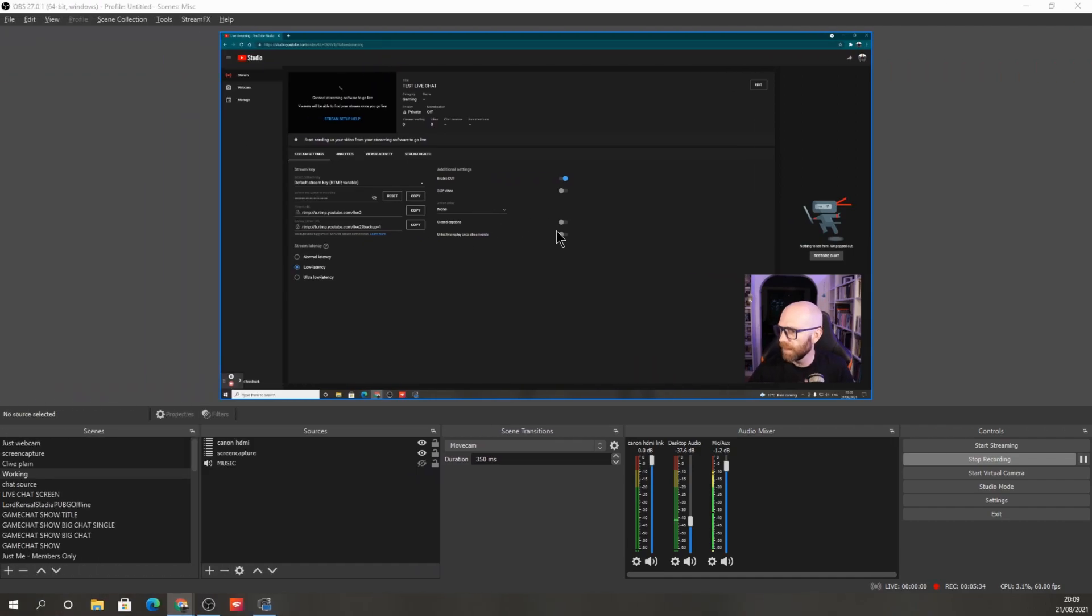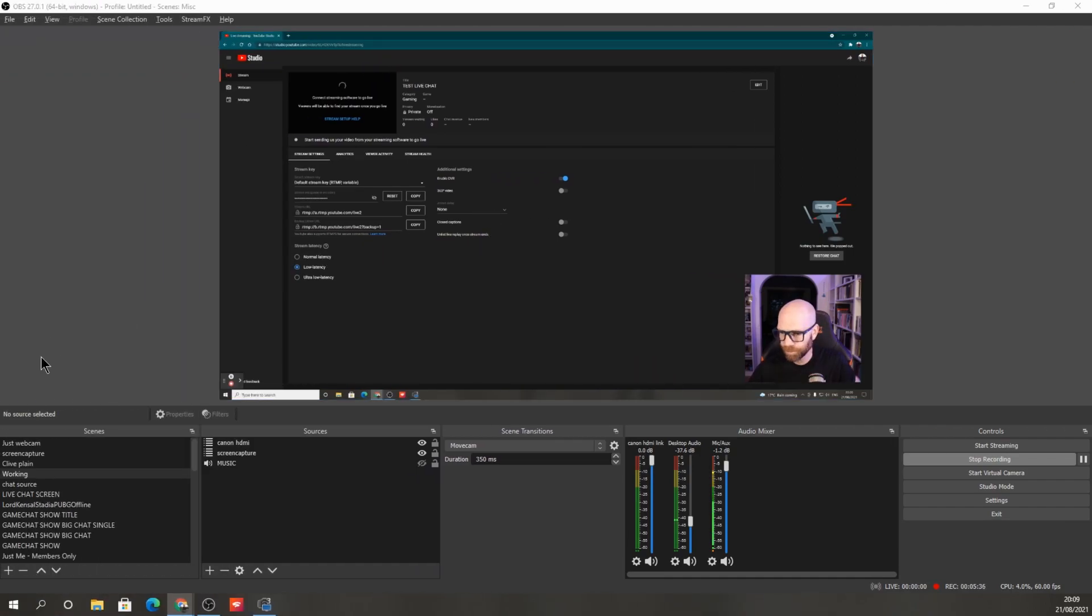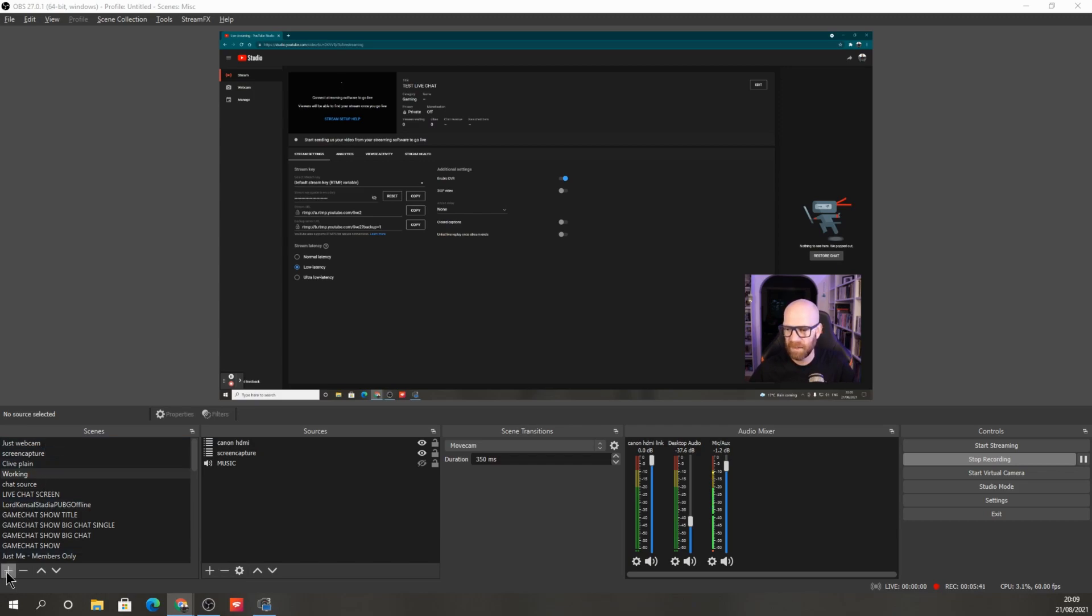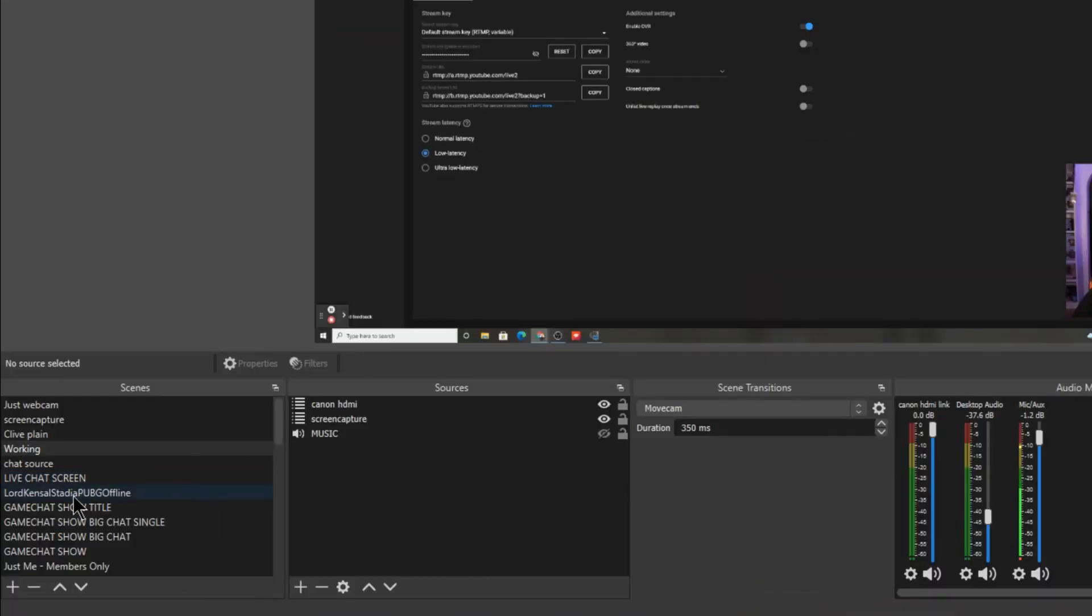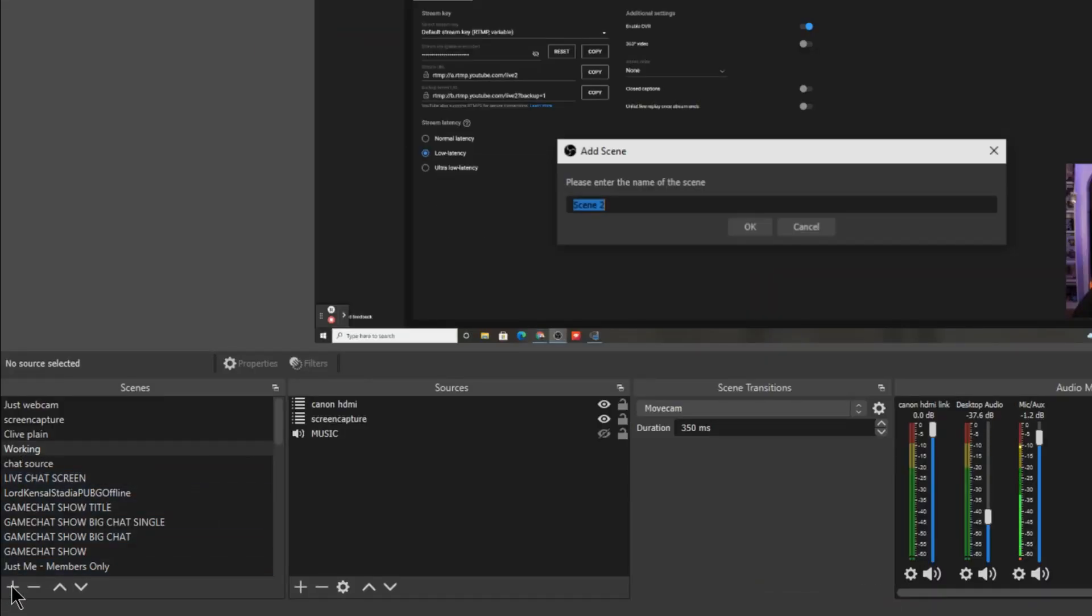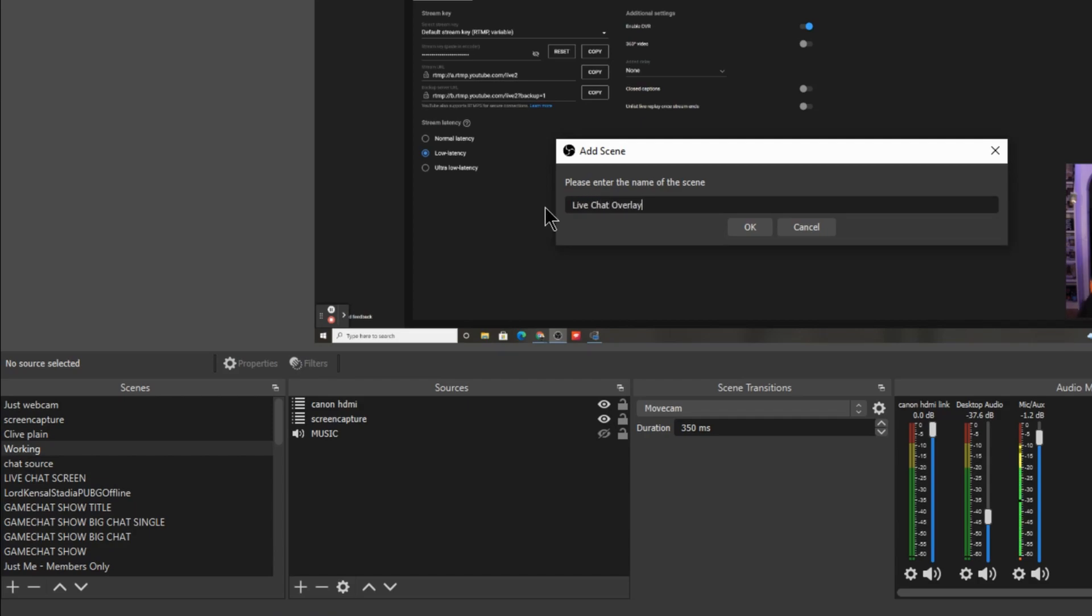Okay, so here we are in OBS. And what we need to do is create a scene. I like to create a scene. So all you need to do there, if you're familiar with OBS, is come down to here, press the plus and create a scene. And you can call that scene anything. Now I've already created one, but you could call it live chat overlay, whatever you want to call it.